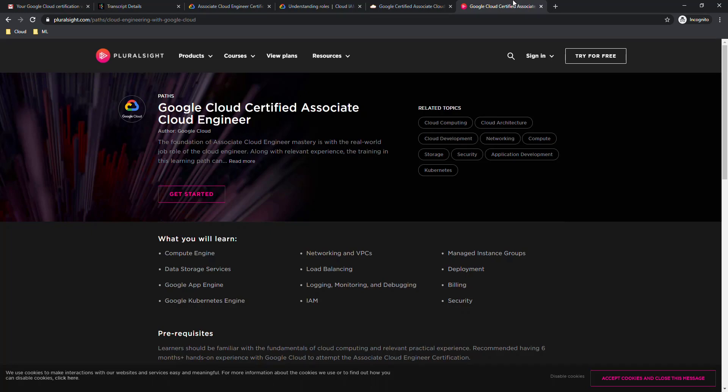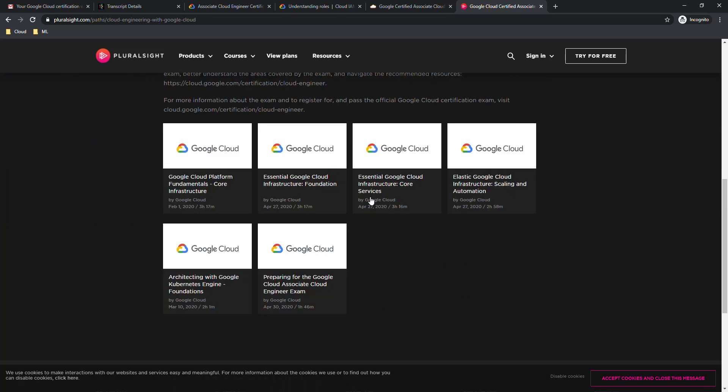This is again the platform which I really like, Pluralsight. They also have this certification path for GCP Associate Cloud Engineer. I have not completed anything, I am just recommending because Pluralsight I am using personally for learning a couple of different tracks and couple of different technologies and I know their content is always awesome.